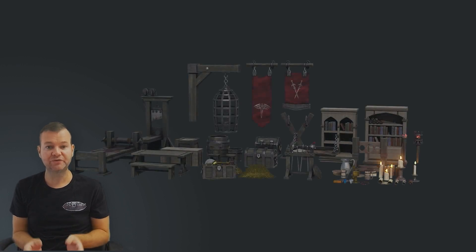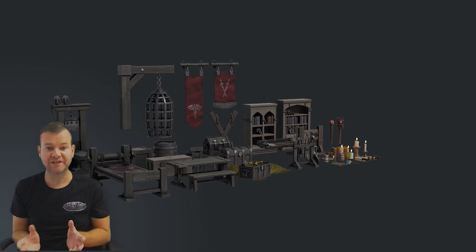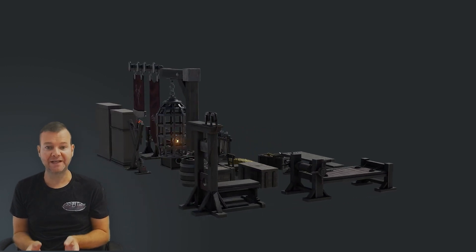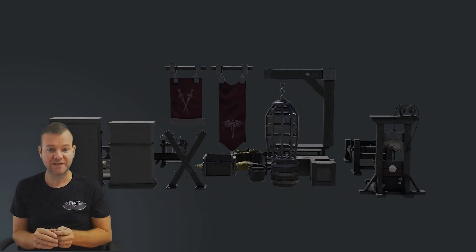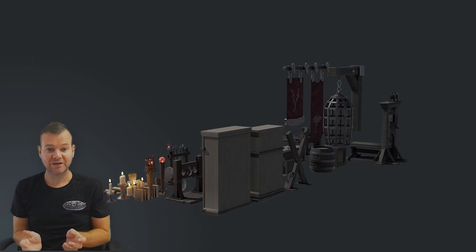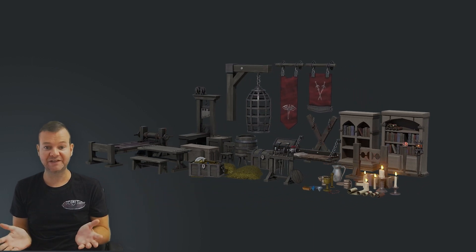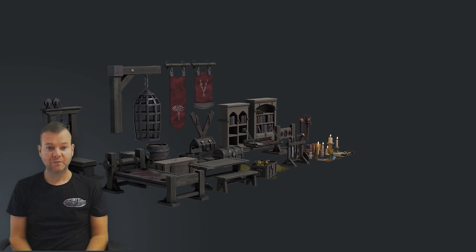Welcome everyone, I'm Neil from 3D Tudor and I welcome you to this amazing course that we have put together: Blender to Unreal Engine — Becoming a Prop Artist. Have you ever dreamed of creating your own worlds in 3D, or wanted to work in the gaming industry creating props and assets for a living? Well, this course is definitely for you.